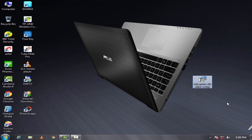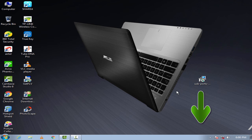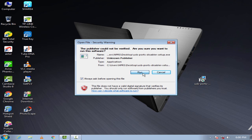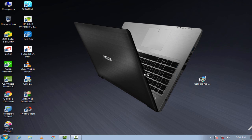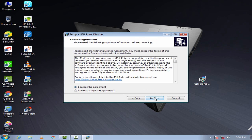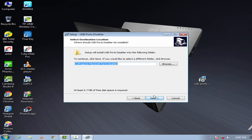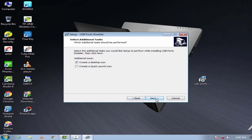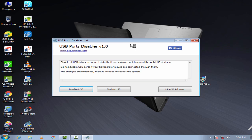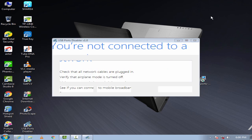First, you need to download the software by using the link given in the description below. Install it. It will automatically open.